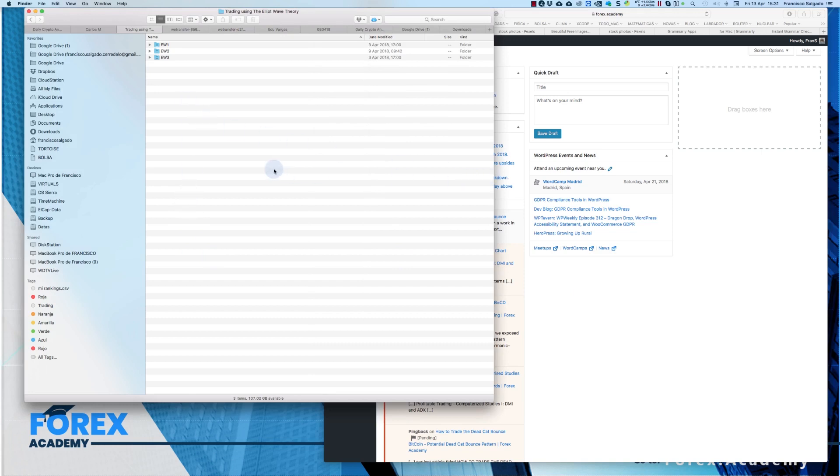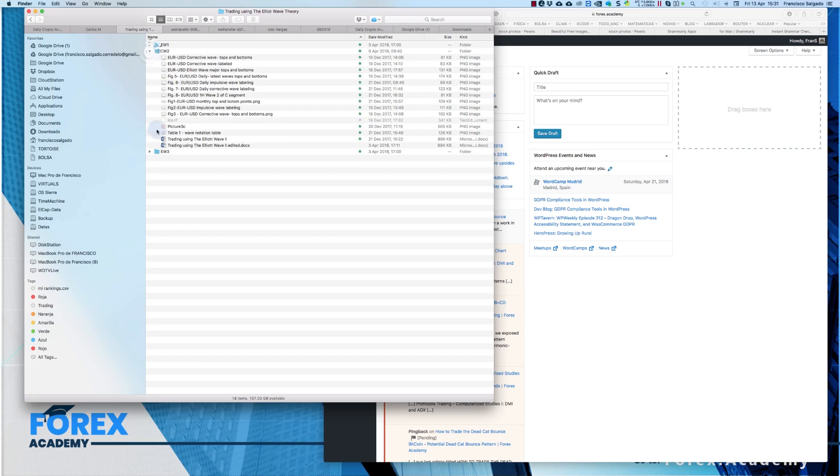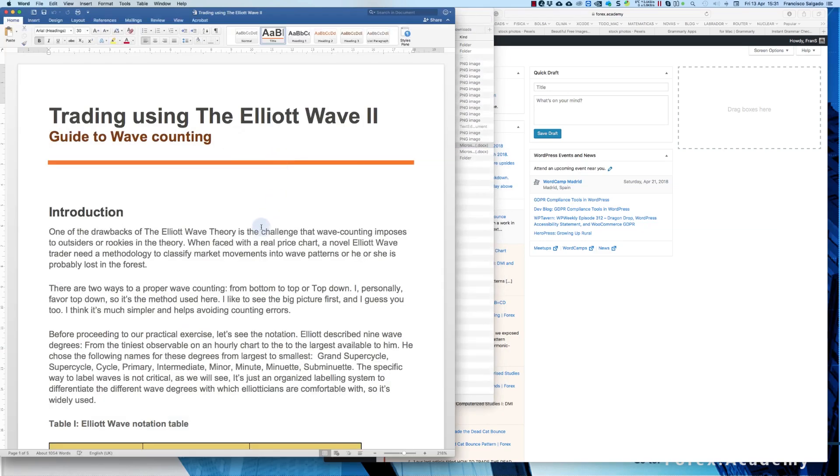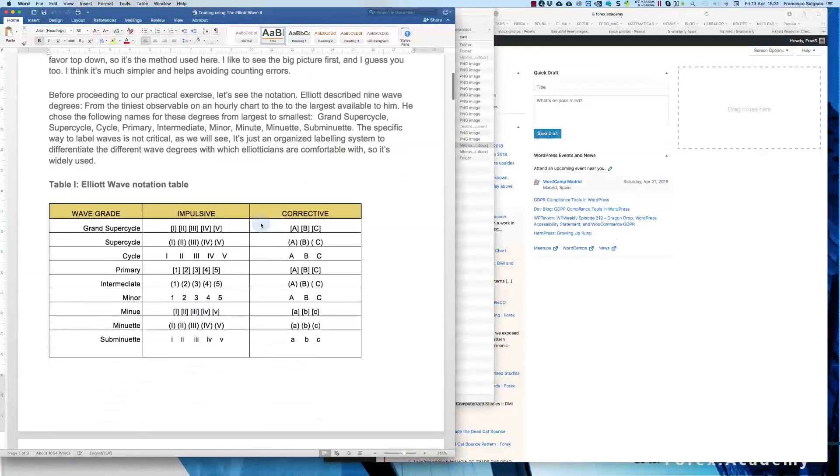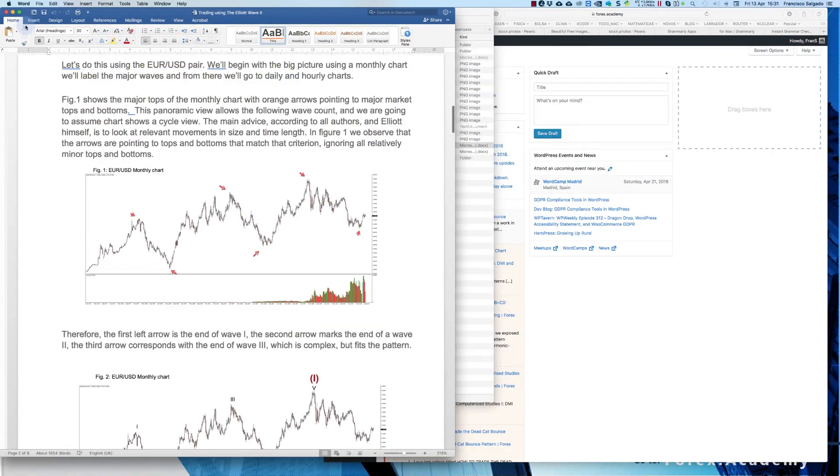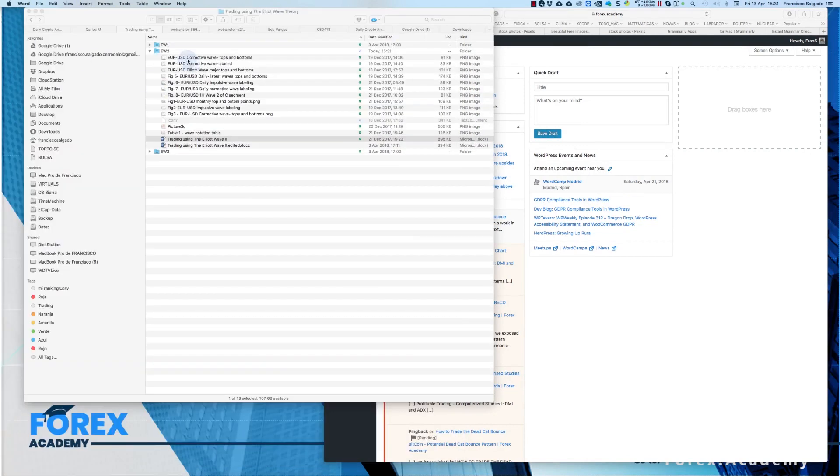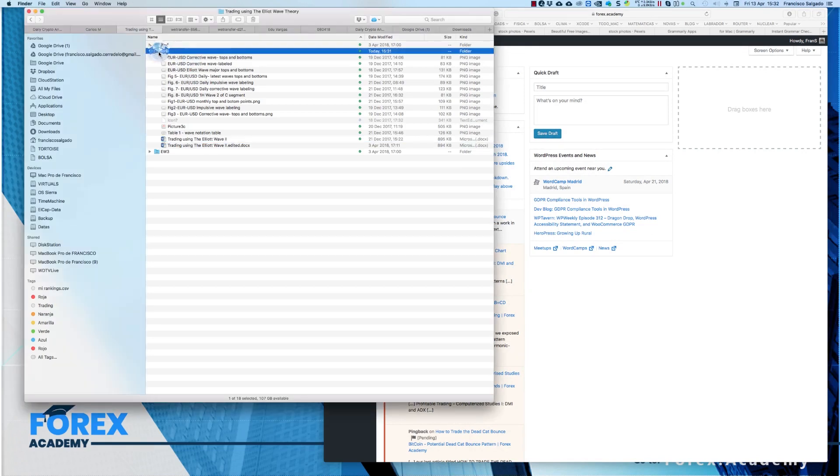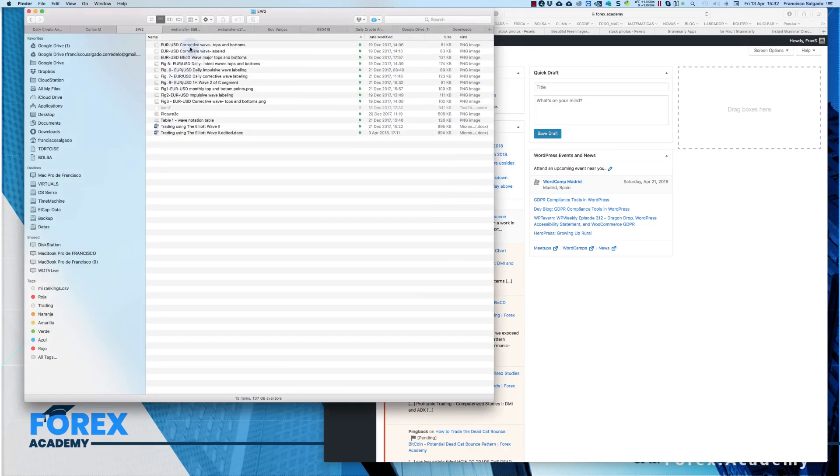But in order to do it efficiently, we need to separate images at maximum resolution and the document. For example, in this case I am separating my document, even though my document has the proper images, I also have it at maximum resolution in a folder. So it is very easy to upload it in our site, as we will see.